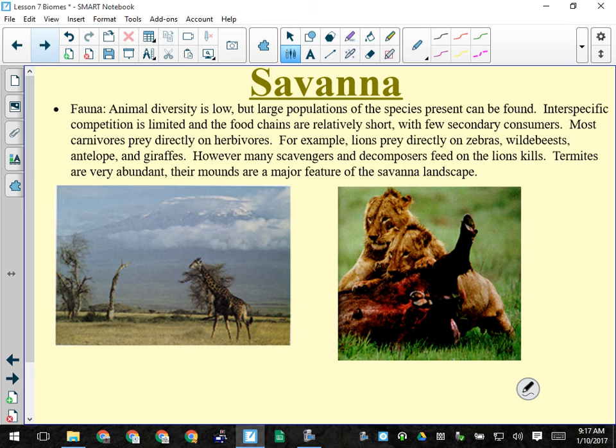Animal diversity in the savannah is the opposite of the tropical rainforest — in the rainforest diversity was high, in the savannah it's low. Food chains are very short: for insects, the chain is plant → insect → insectivore like an aardvark → top carnivore. For large mammals: large herbivore → top carnivore. There are also lots of decomposers like buzzards feeding on remains of lion kills.